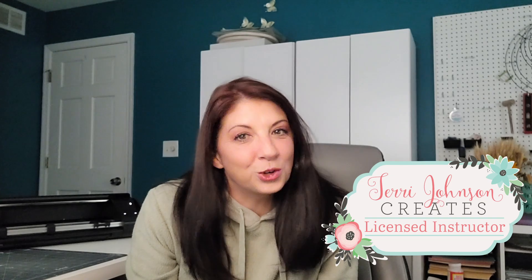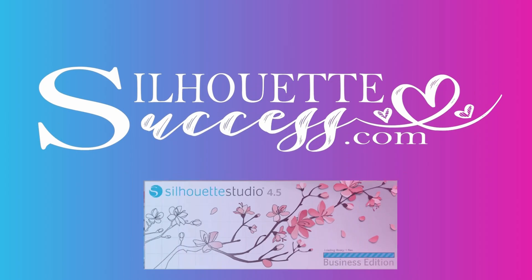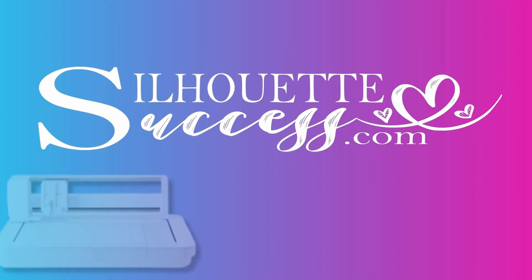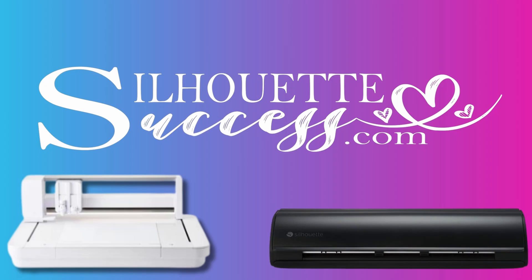Hi, I'm Brenda Lambert. I'm a TJC License Instructor for Silhouette. You've found your way to Silhouette Success, and I do hope that you're going to join our little community. We would absolutely love to have you.